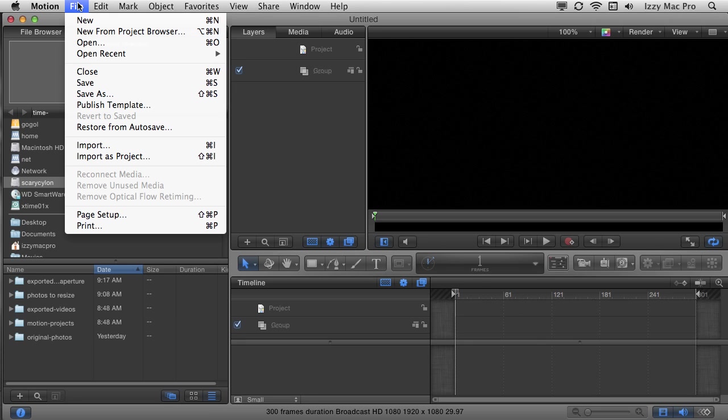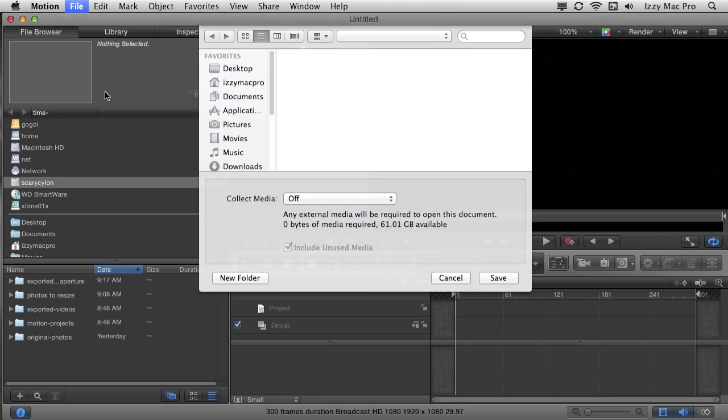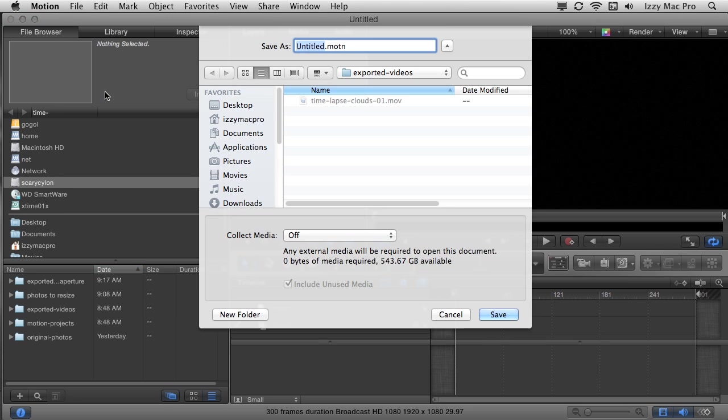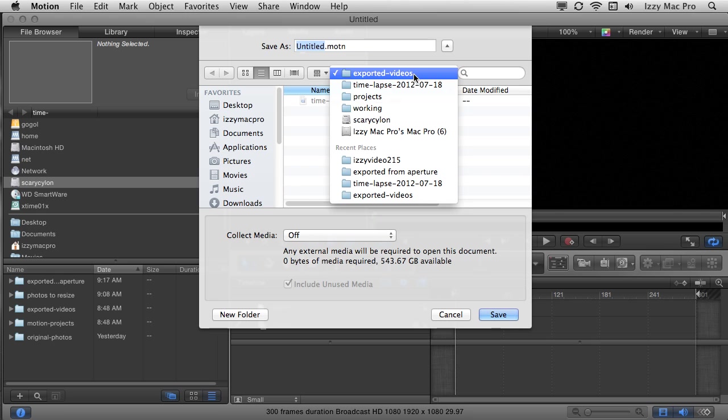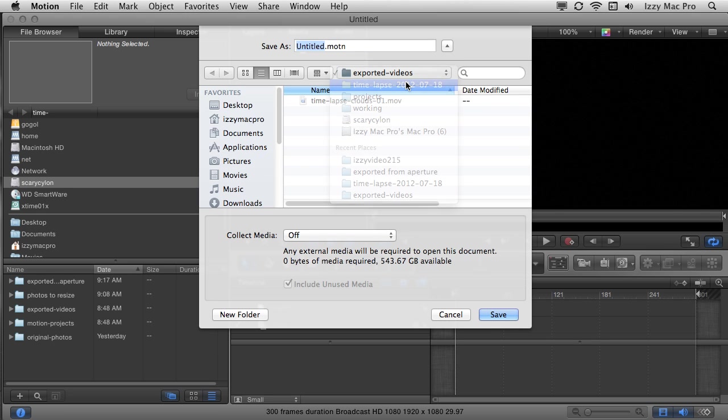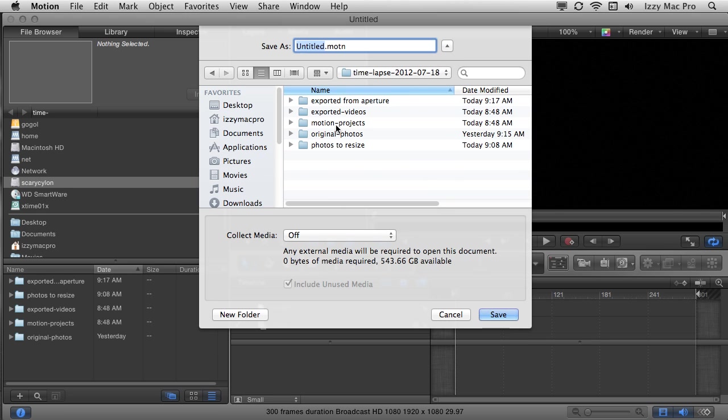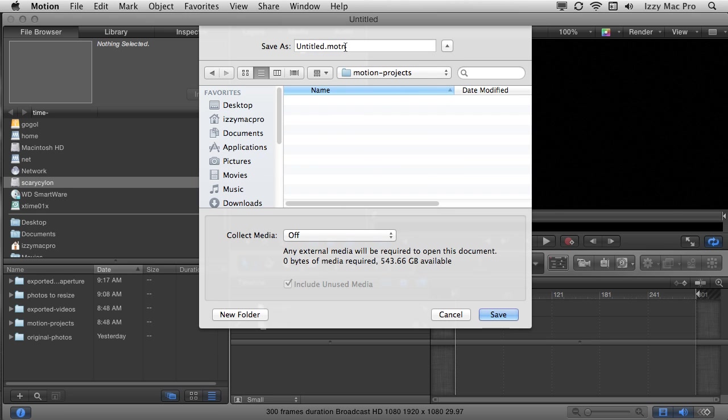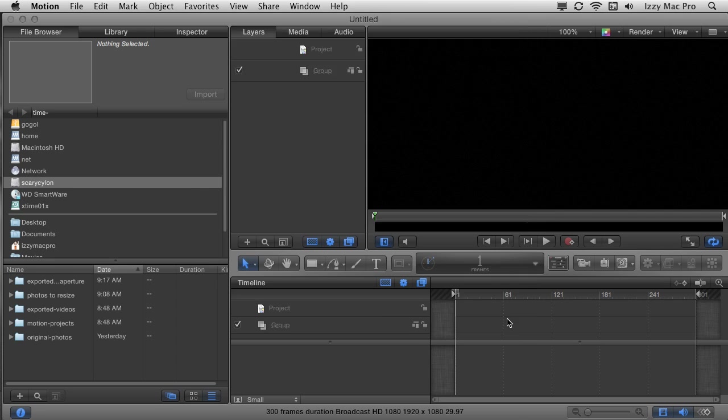and I'll go to the right folder. Let's see inside here and then motion projects. I'll call this time lapse 01. I'll click. Okay. Now from here, this is the easiest thing to do in the world.